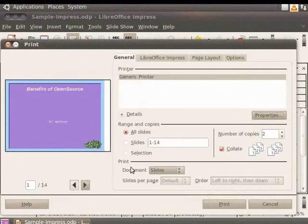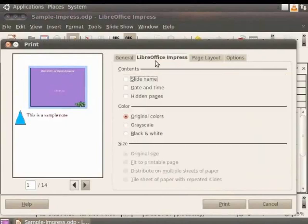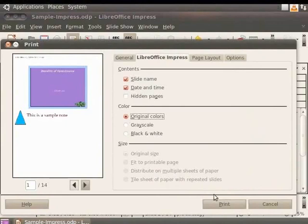Under Print Document, select Notes from the drop-down menu. Now select LibreOffice Impress tab. Under Contents, check the Slide Name box. Check the Date and Time box. Check the Original Color box. Click Print.